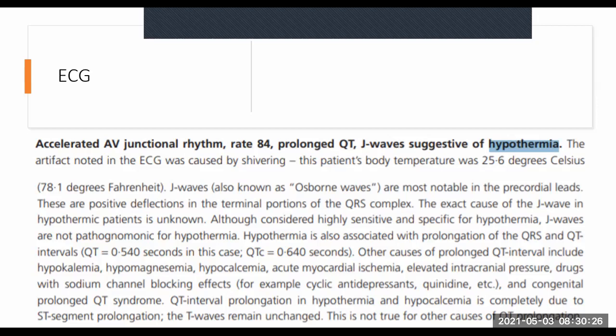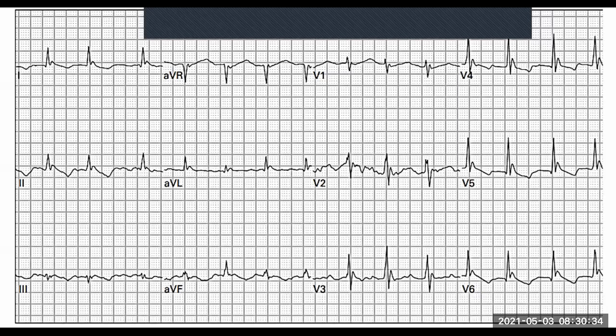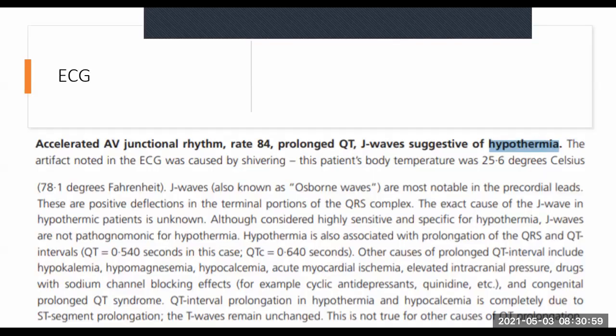The first thing we see is that we've got an accelerated AV junctional rhythm. They say that because there are no P waves - what we thought was a P wave is actually not a P wave. The reason why they say it's accelerated is because junctional rhythm is normally a bit slower. Normal junctional rhythm is between 50 to 70 beats at most. Once it goes between 70 and 100, it's called accelerated. Once it goes above 100, it's called a junctional tachycardia. Here the rate was 84.